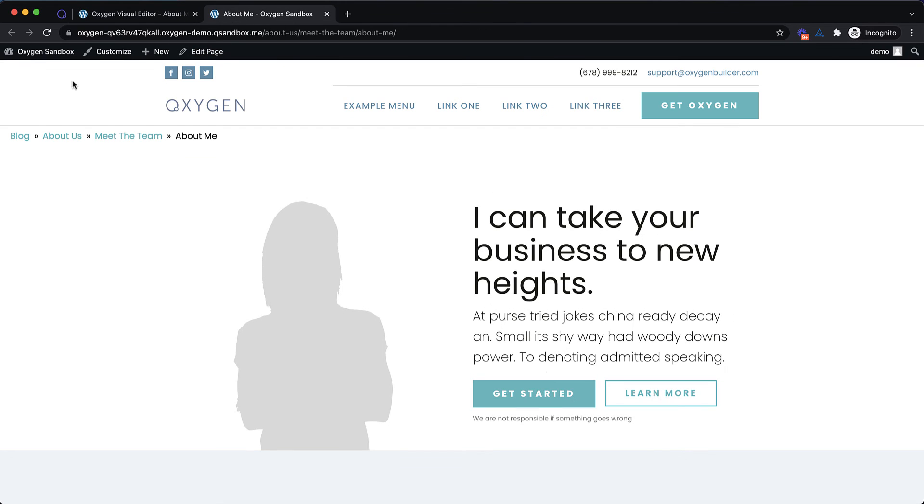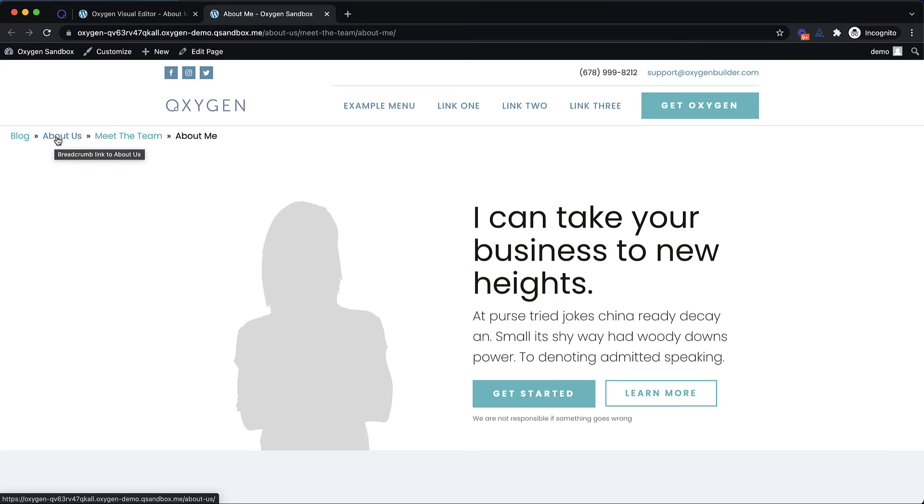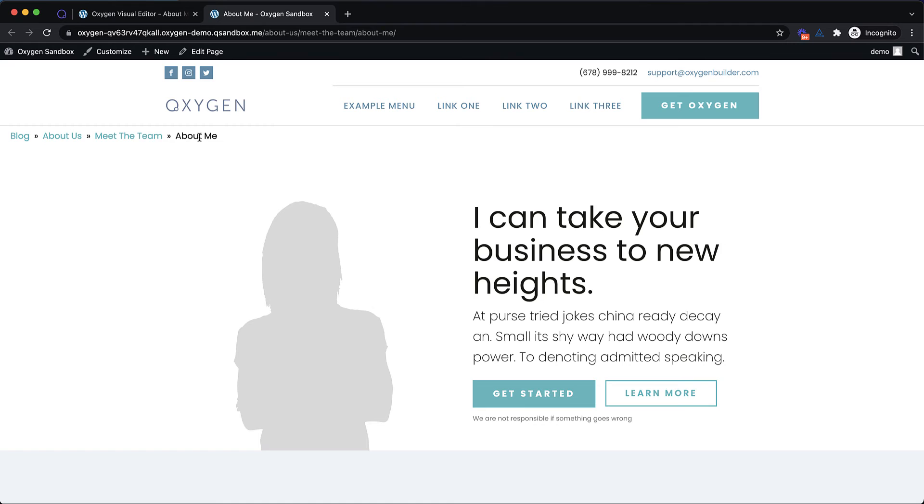So you can see here, we've got blog, which is going to go to the root of your site. We've got about us, which is the grandparent page of the current page. We've got meet the team, which is the parent page. And then about me, which is the current page you're on.